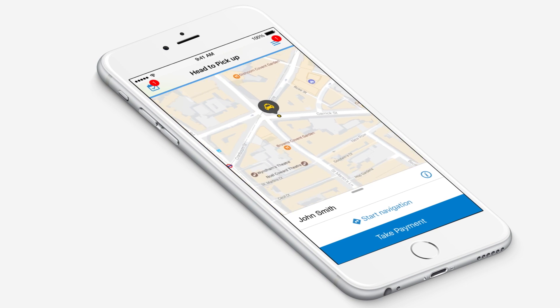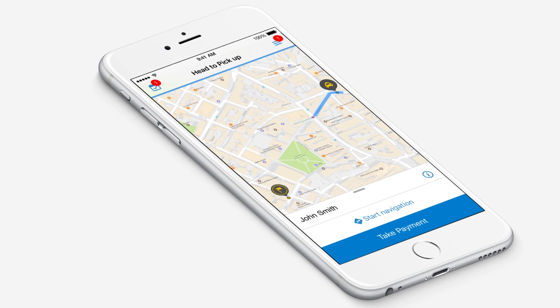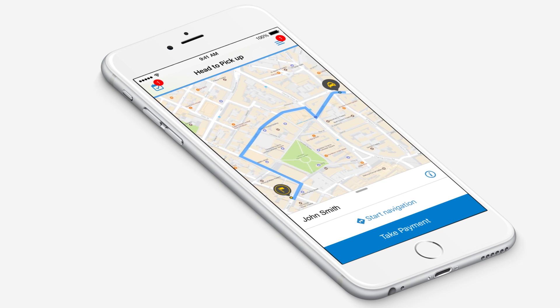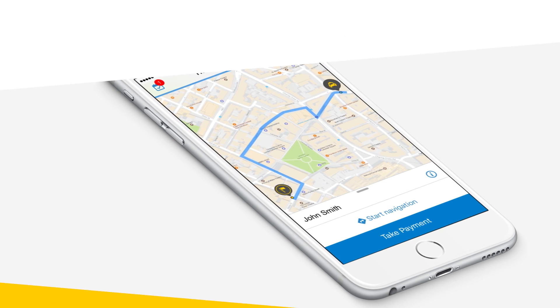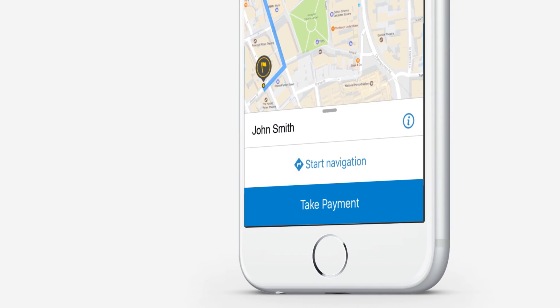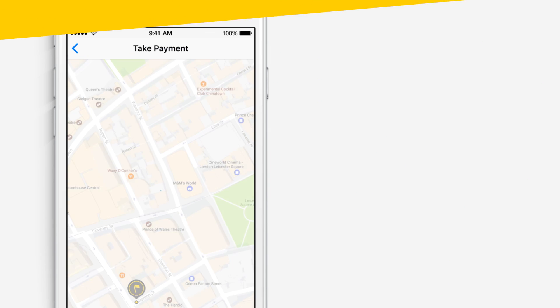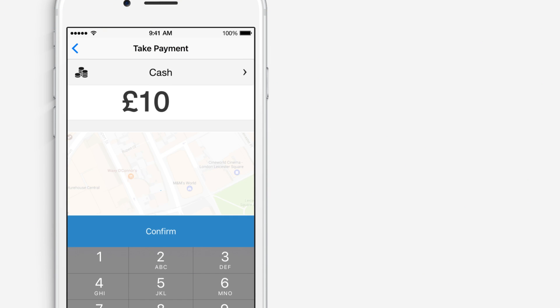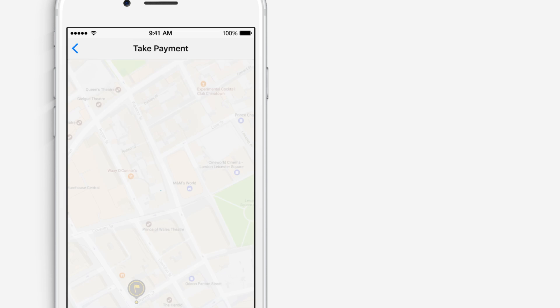Once you've reached the destination, you'll be able to take payment by tapping the corresponding button. Here, you can enter the metered fare. If you've gone through any tolls, you can simply add the cost to the metered fare total. Just make sure you outline this to the passenger at the time. Please make sure that the entered fare is correct before proceeding.